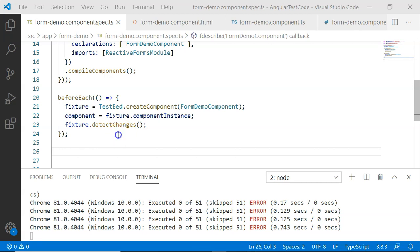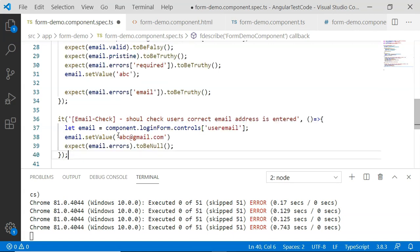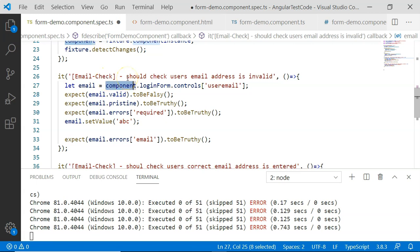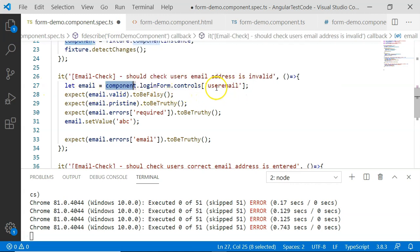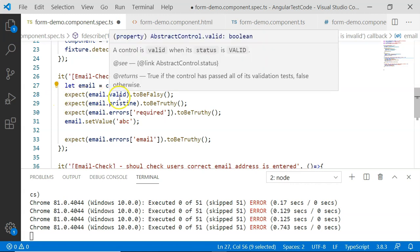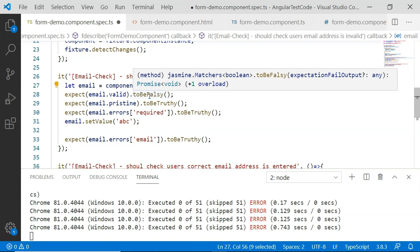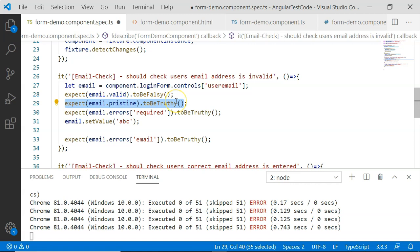First will be user email. I have written some test cases for user email testing. The first test case will check whether the email address is invalid or not. In order to get the information of the email we use component.loginForm.controls['userEmail']. The login form, which is a form group, contains the information of all the form controls present within it. First we check whether it is valid — it will be false because there is no value set. Then we check whether the user email field is pristine, meaning it has not been touched — since there is no value set, it is true.